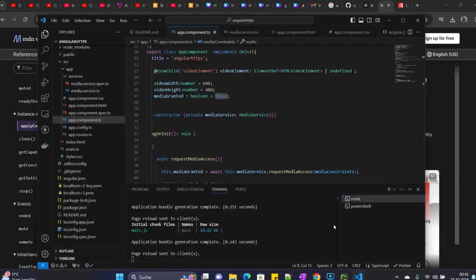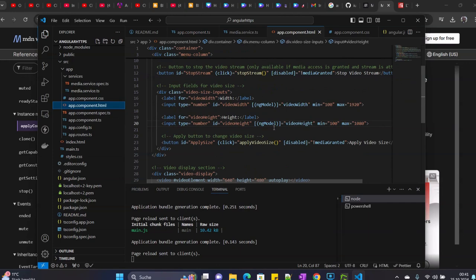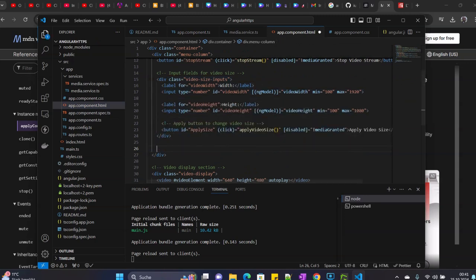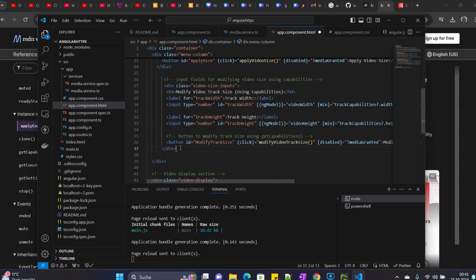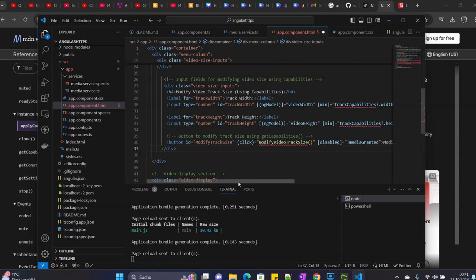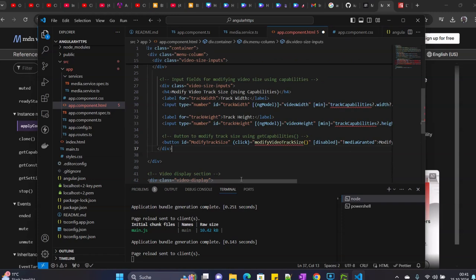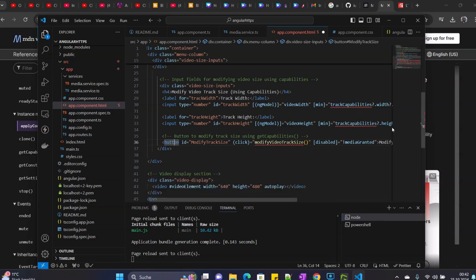As usual, you will need to modify the HTML a bit. What we are going to do is bring some modifications to our HTML. We add some inputs here for the video width and the video height, and then also we have a button here to apply this — it's self-explanatory.